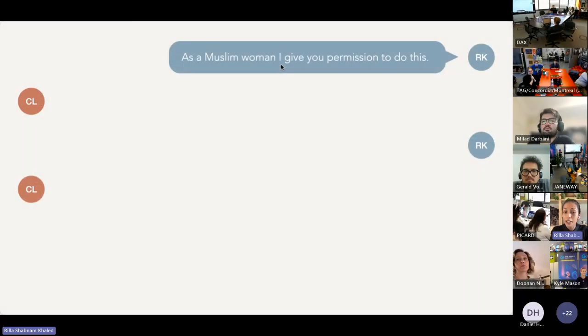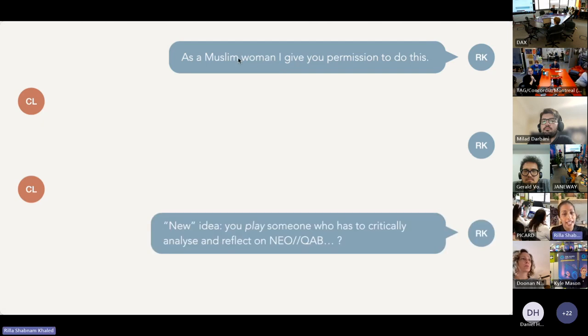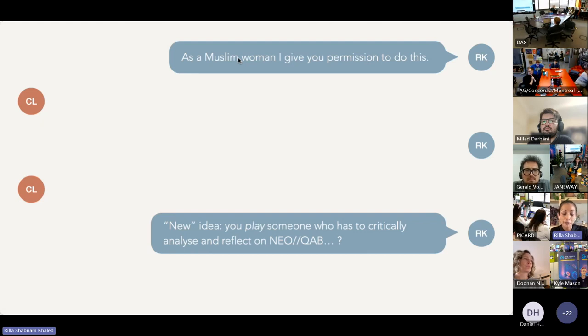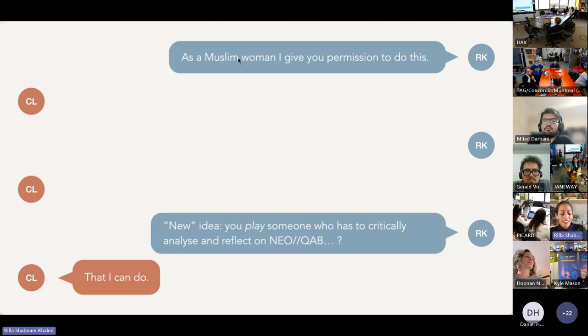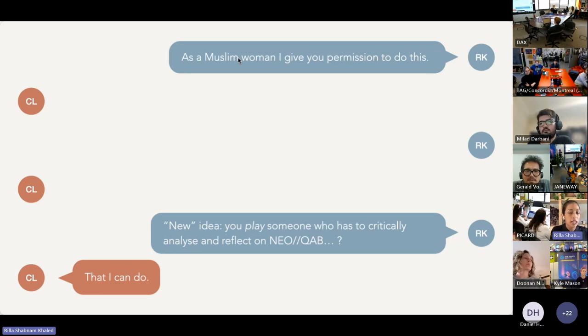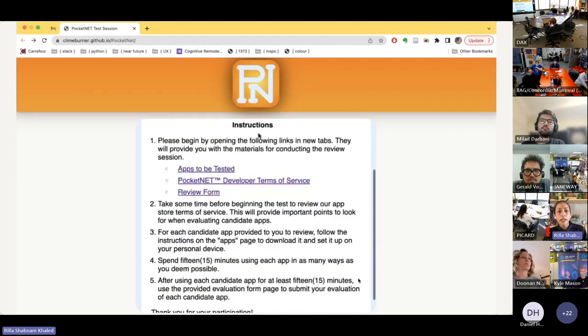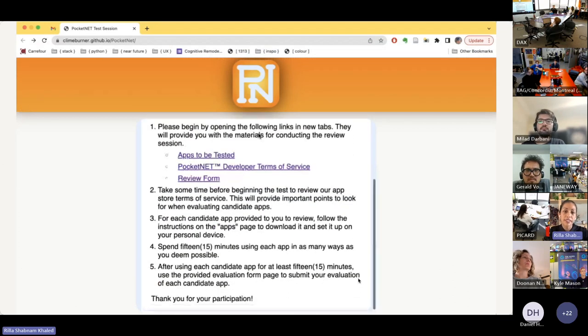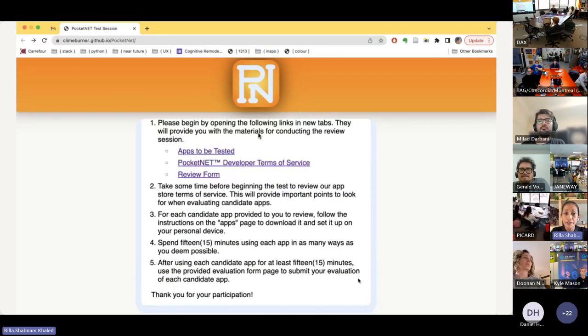And then it struck me: new idea—you play someone who has to critically analyze and reflect on Neocab. To which Chip responded, 'That I can do.' And as uncomfortable as that exchange was, it's how I started thinking about onboarding design as applied to SCDs. So Neocab now gets presented as an app that has been submitted to a fictional distribution platform called PocketNet.